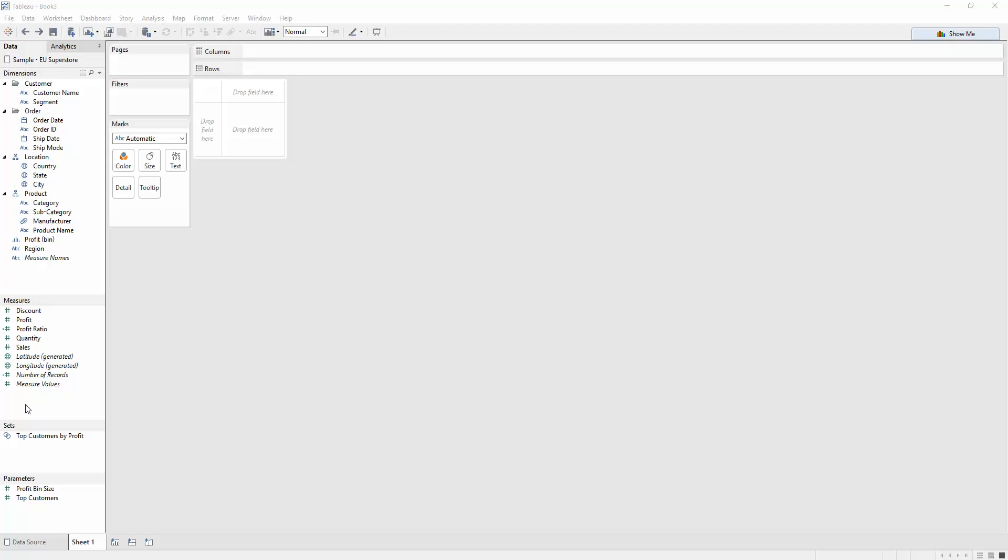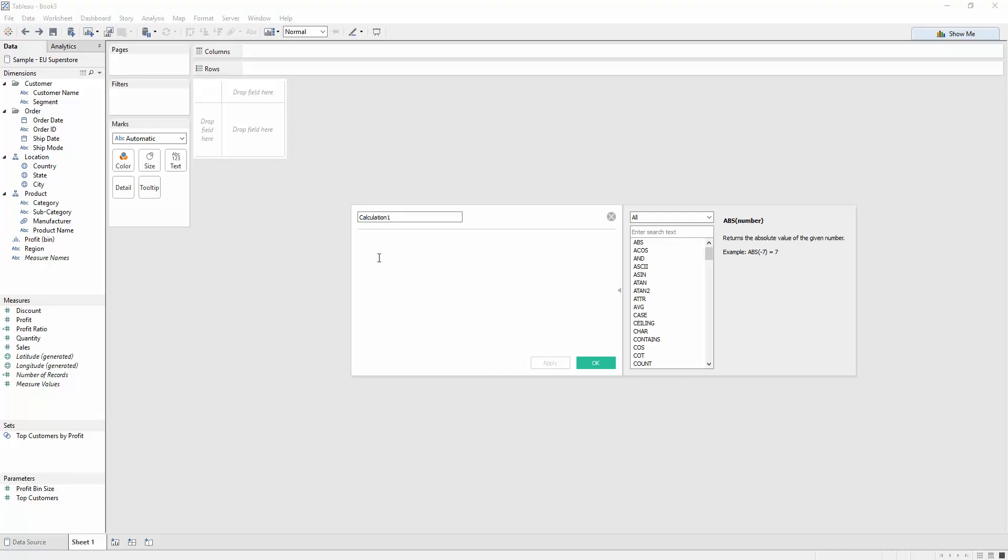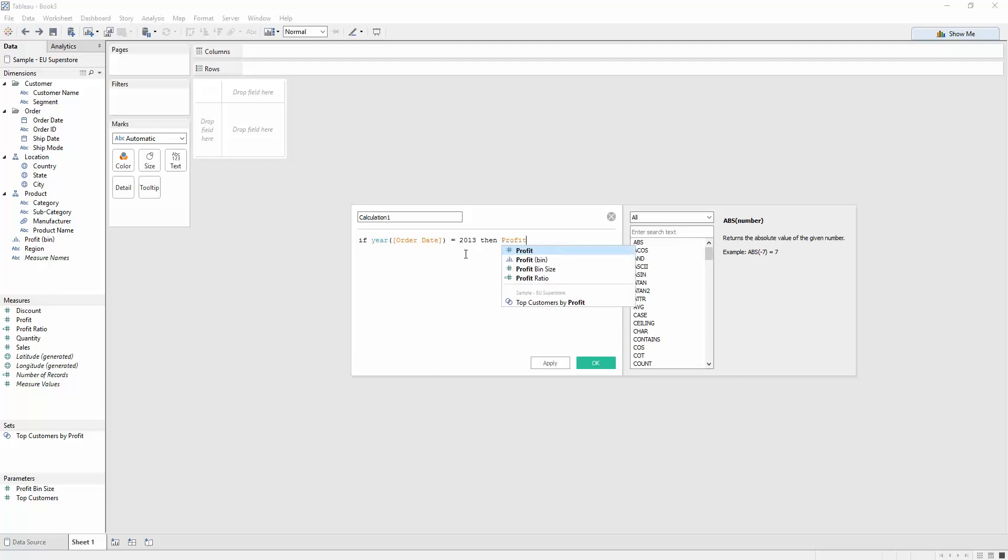First of all, I'm going to need to create a couple of measures. I've only got sales here and that's broken down by order date. But what I don't have is a sales for 2013 and a sales for 2014 that I'd like to put on a scatterplot. So the first thing I need to do is create those measures. So I'm going to right-click, create a calculated field, and say if the year of my order date is equal to 2013, then let's look at profit.